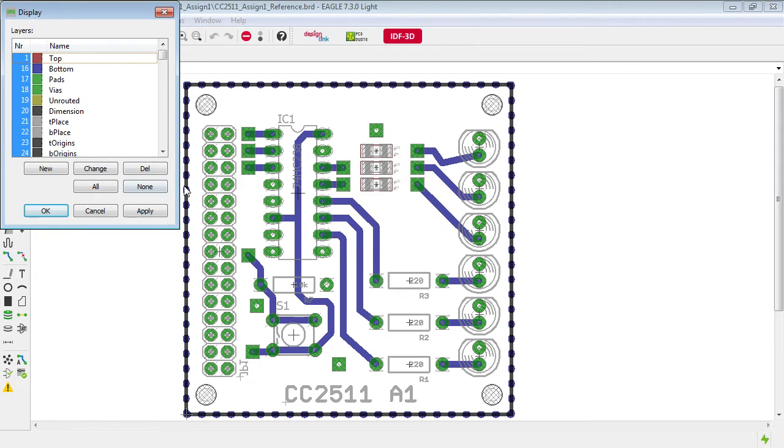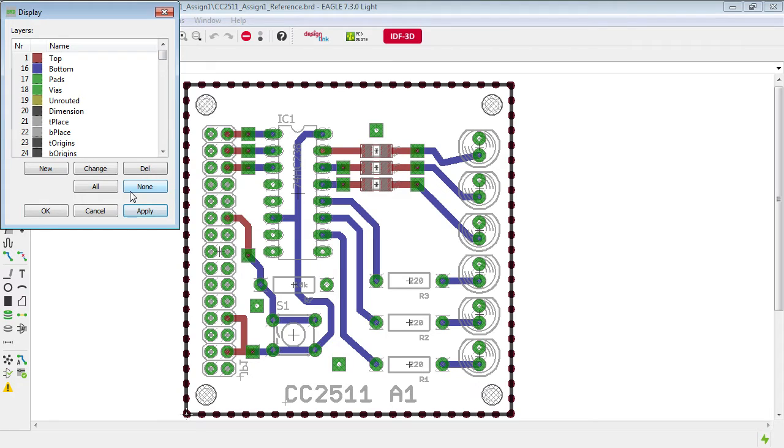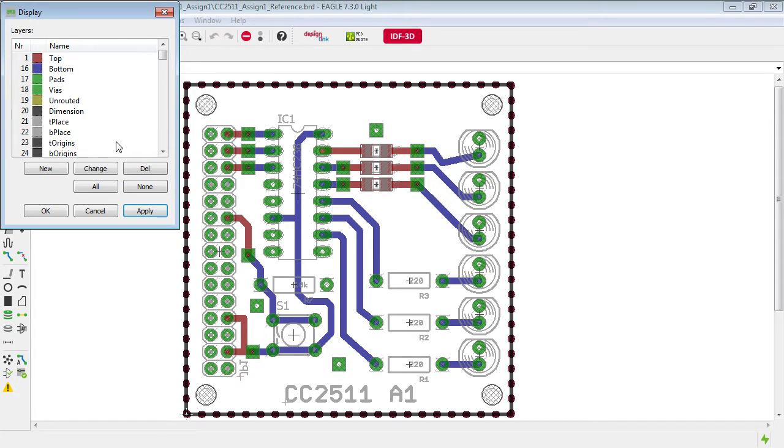When we're talking about boards which are manufactured on a milling machine that do not have through hole plating, you have to be very conscious about which side of the board you are actually soldering to and therefore which side you can run your tracks from.